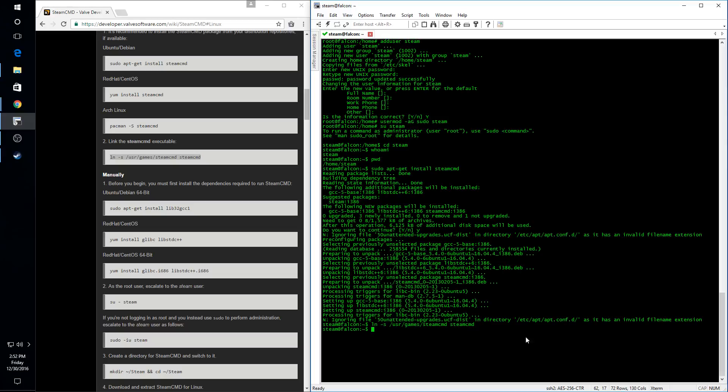And if we look at the contents of our directory now, we will see we have this logical link, Steam CMD, pointing to the Steam executable.